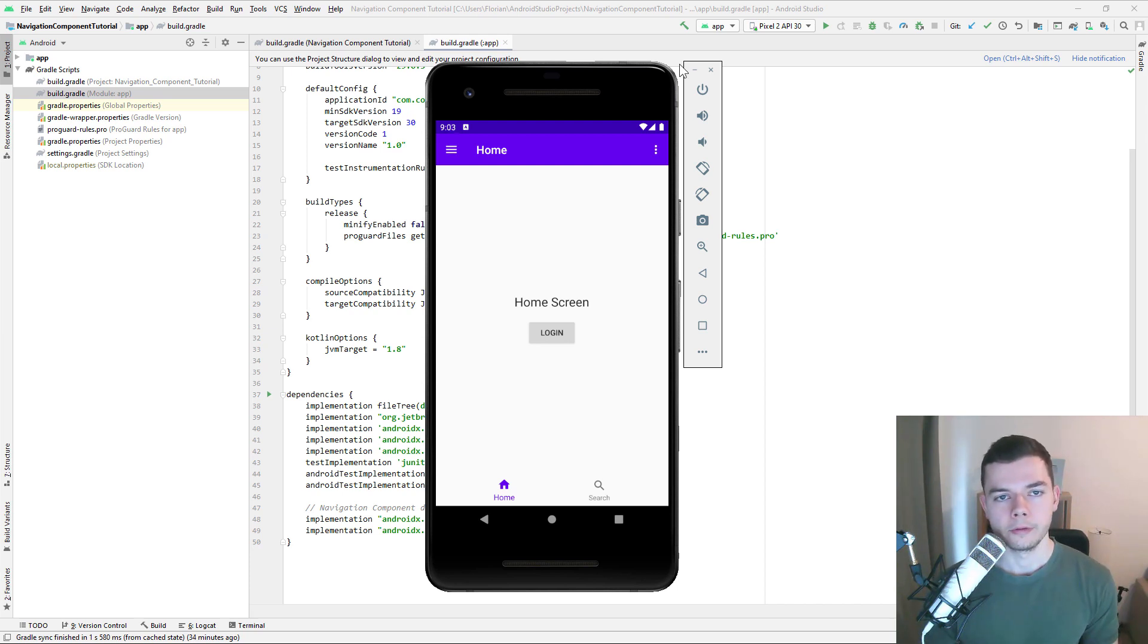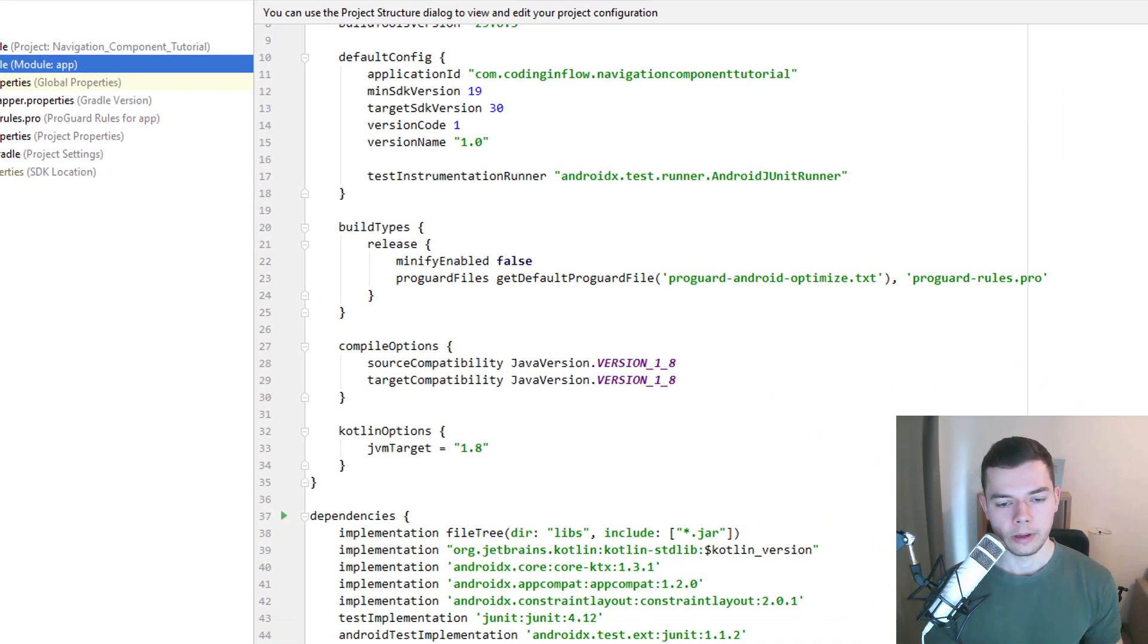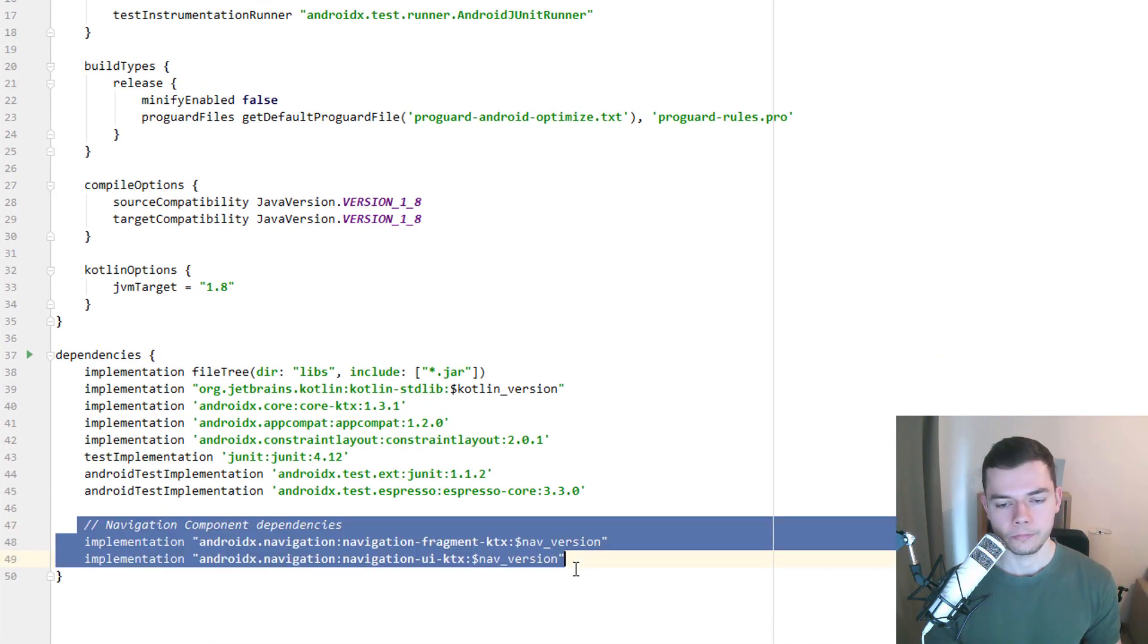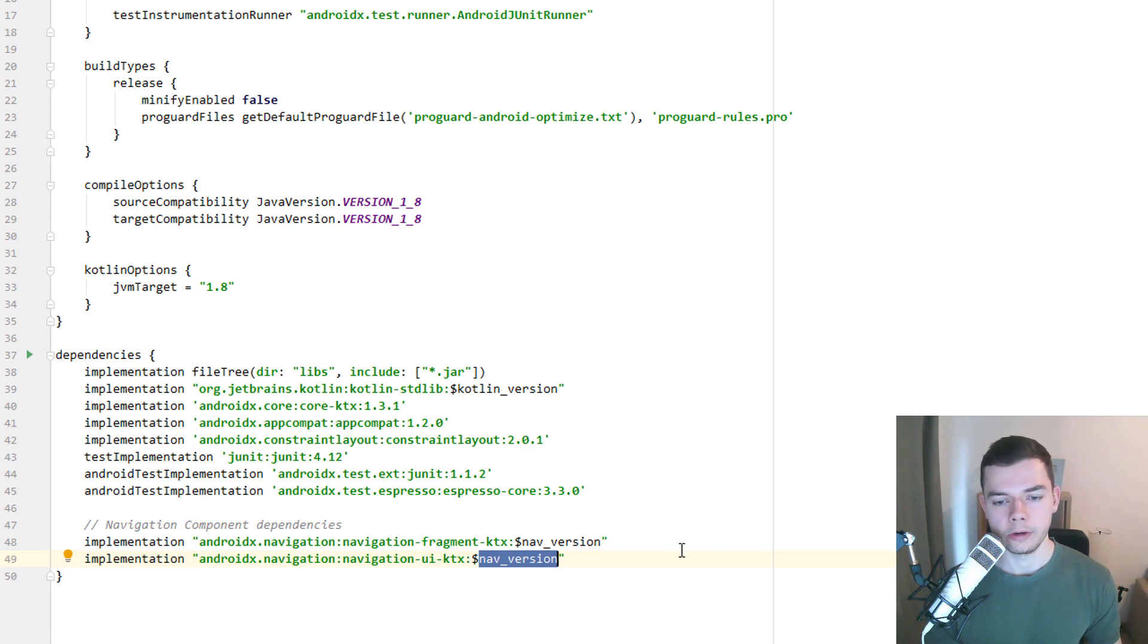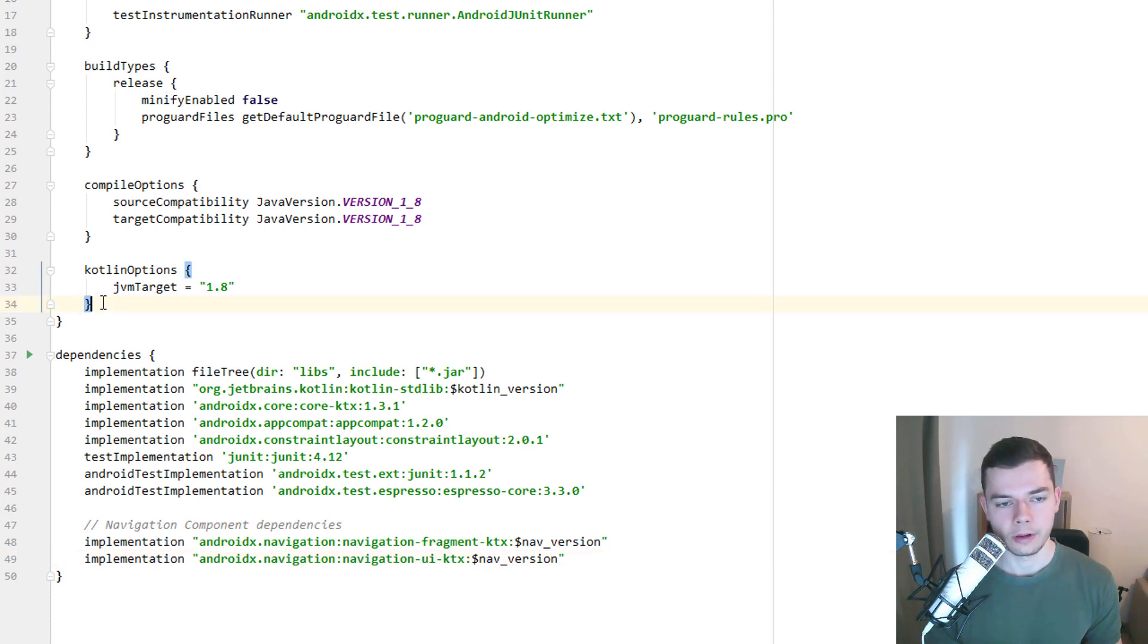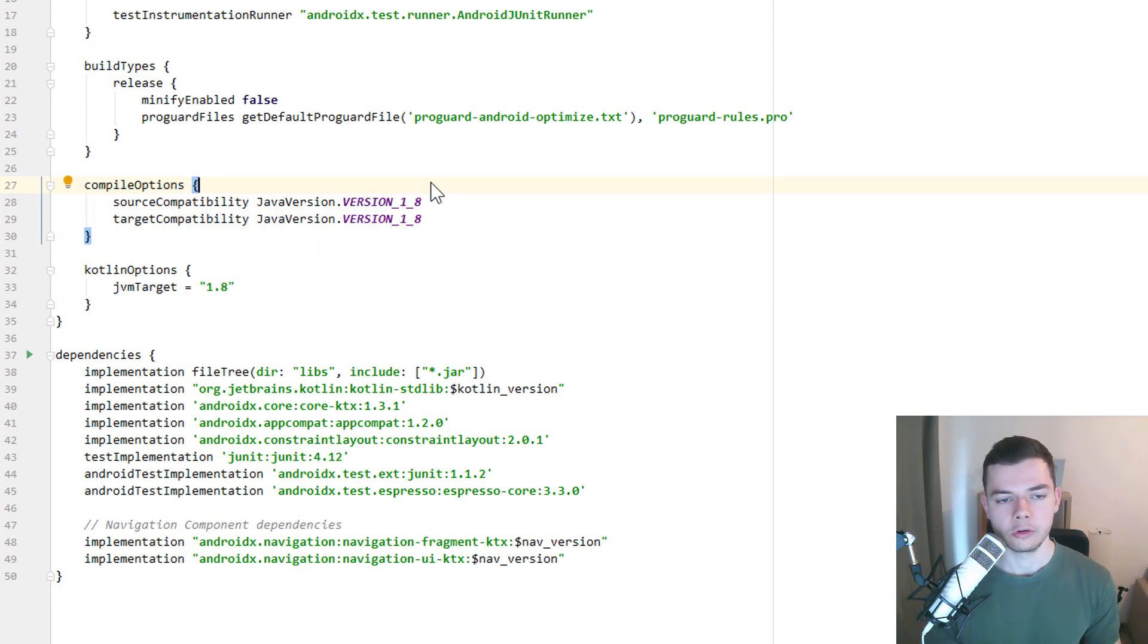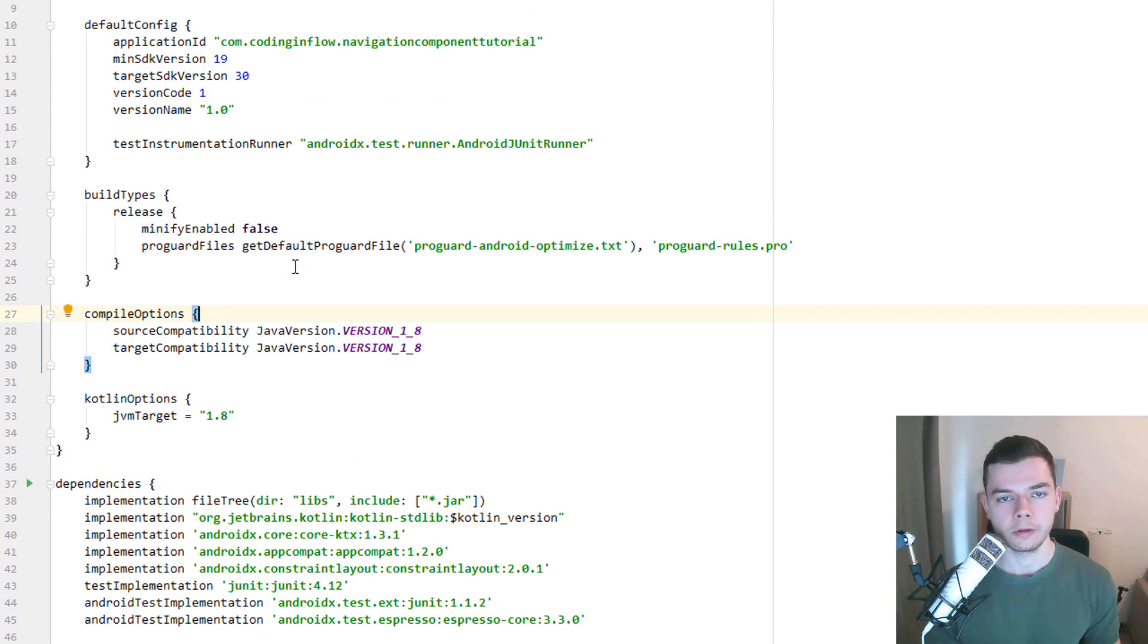Okay, so in the build.gradle file with module colon app, we have to add these two dependencies here, which you can see at the bottom. This is a variable placeholder, which we put into the other build.gradle file. You will see this in a moment. We also have to add this part here, which enables Java 8 features. We will not use Java in this tutorial. We use Kotlin, but we still have to add this. Otherwise, it will not work properly.